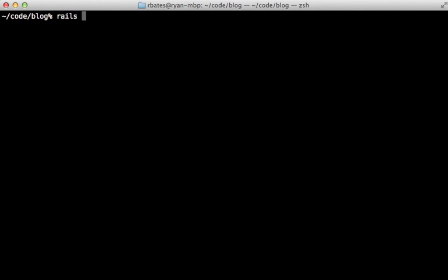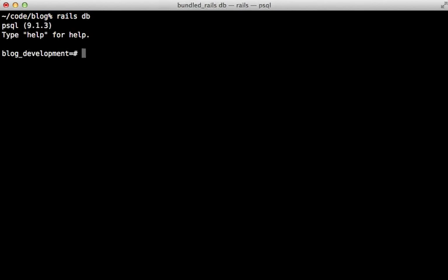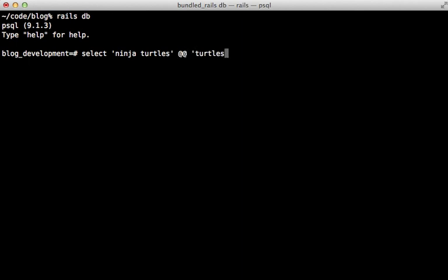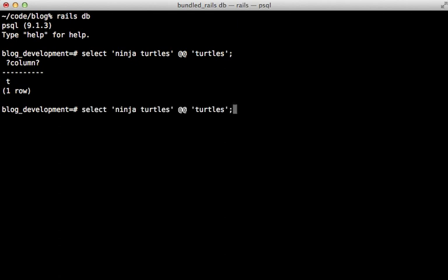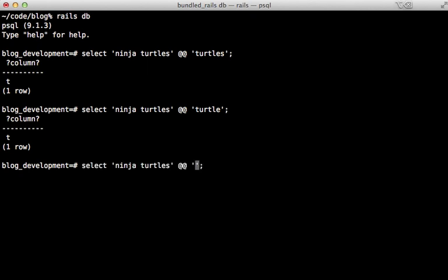I'm going to run the RailsDB command to start up the database console. Whenever I'm experimenting with an operator or function, I like to use the select clause with some static text, such as ninja turtles. And then we'll use the double-add operator and search for the word turtles here. And we get a T in response, which stands for true. And searching for turtle alone works as well because it's using stemming. But searching for something like green obviously doesn't work, so we get false in response.